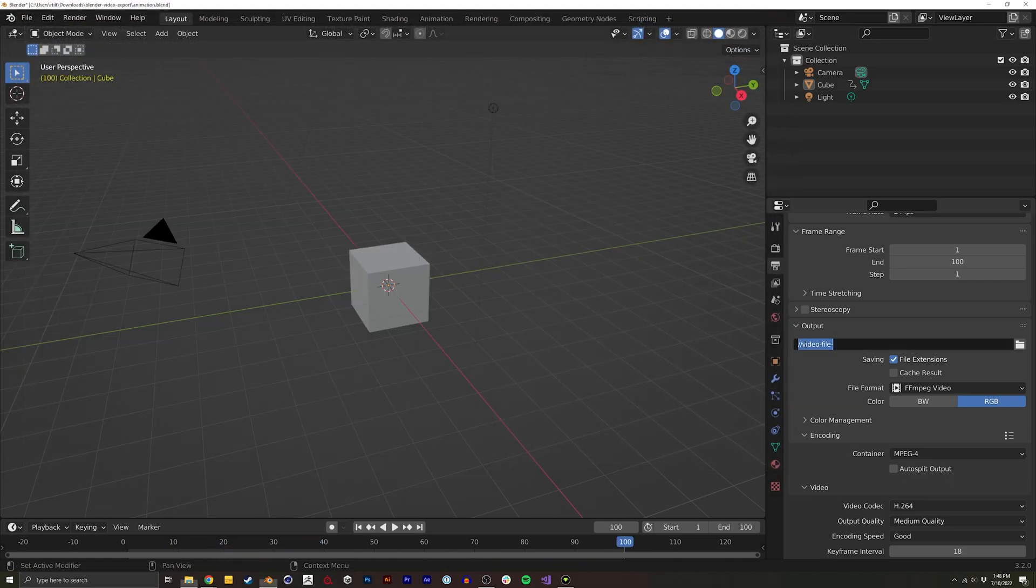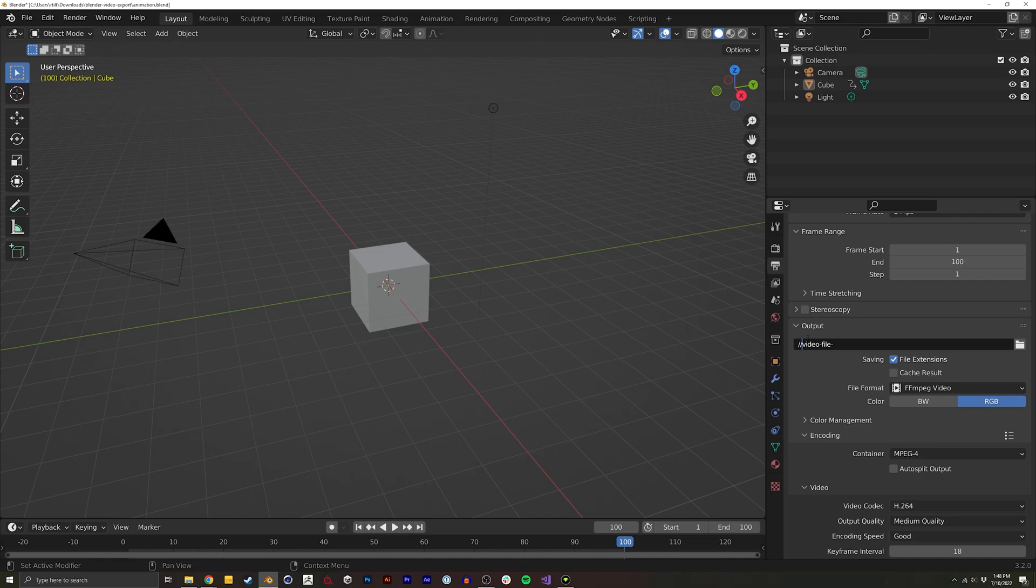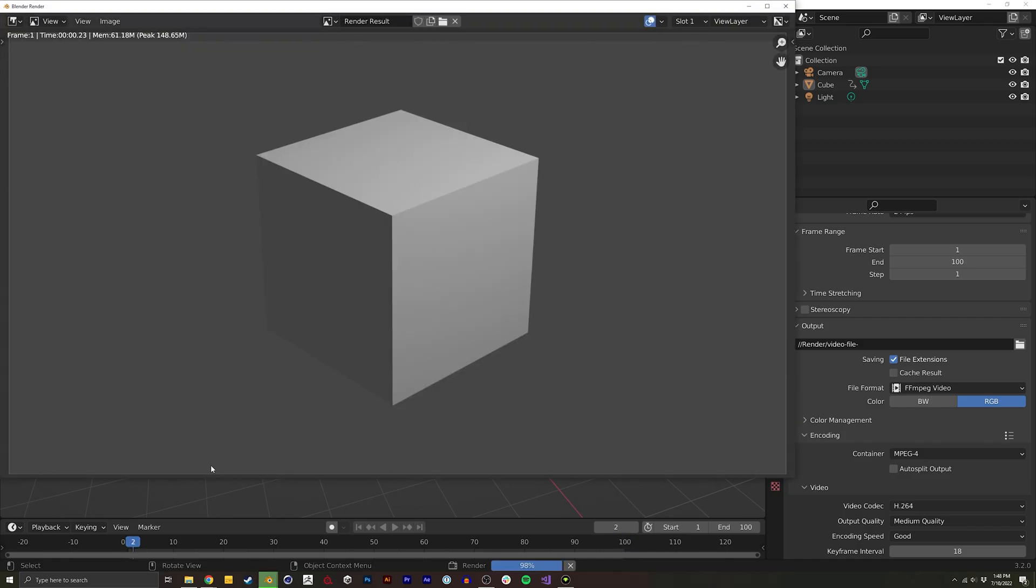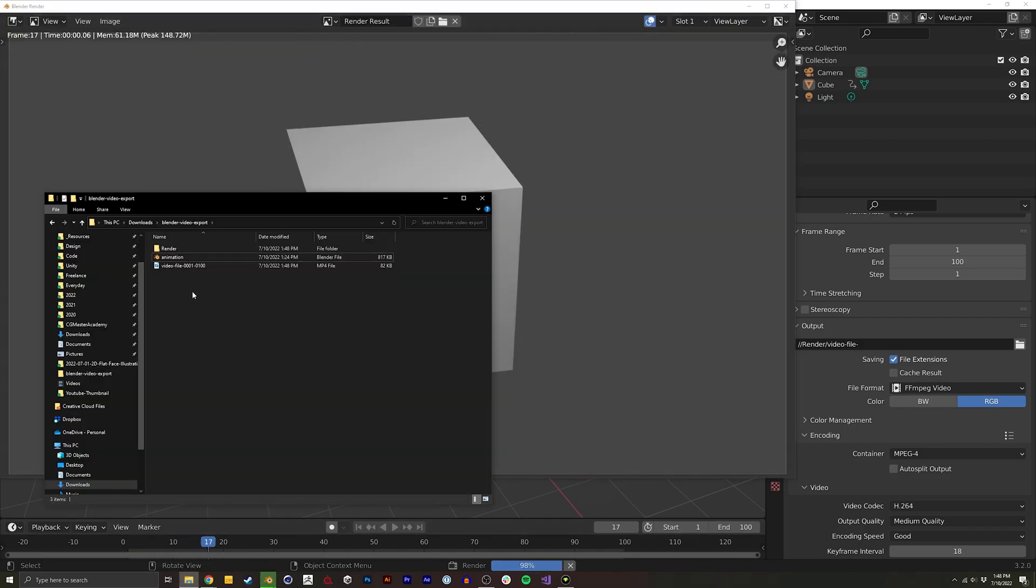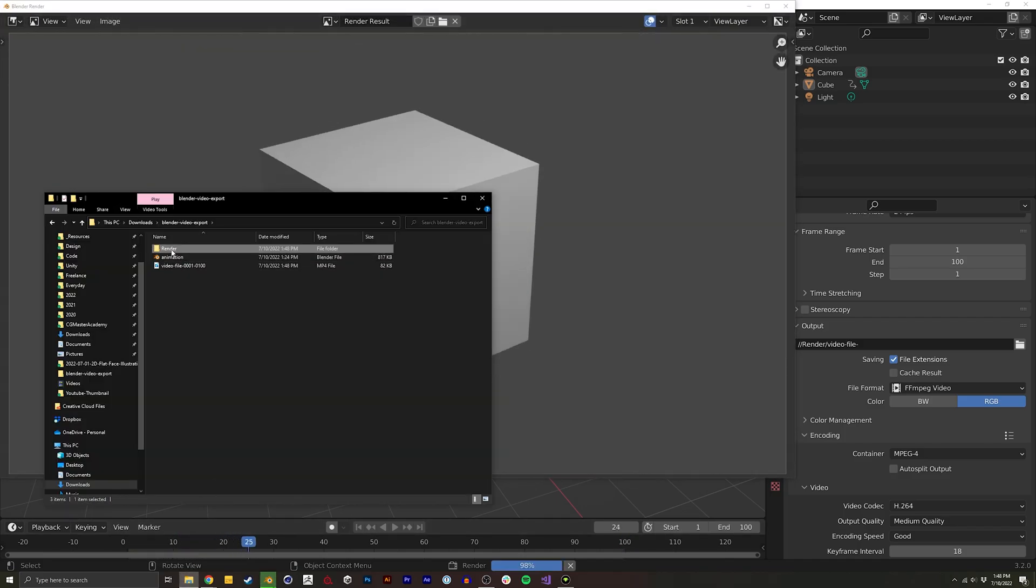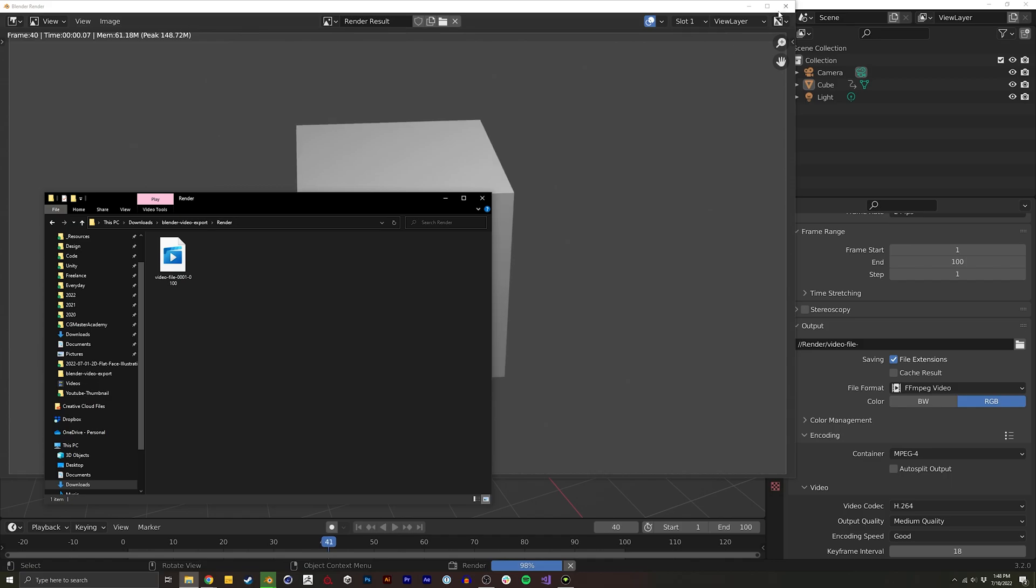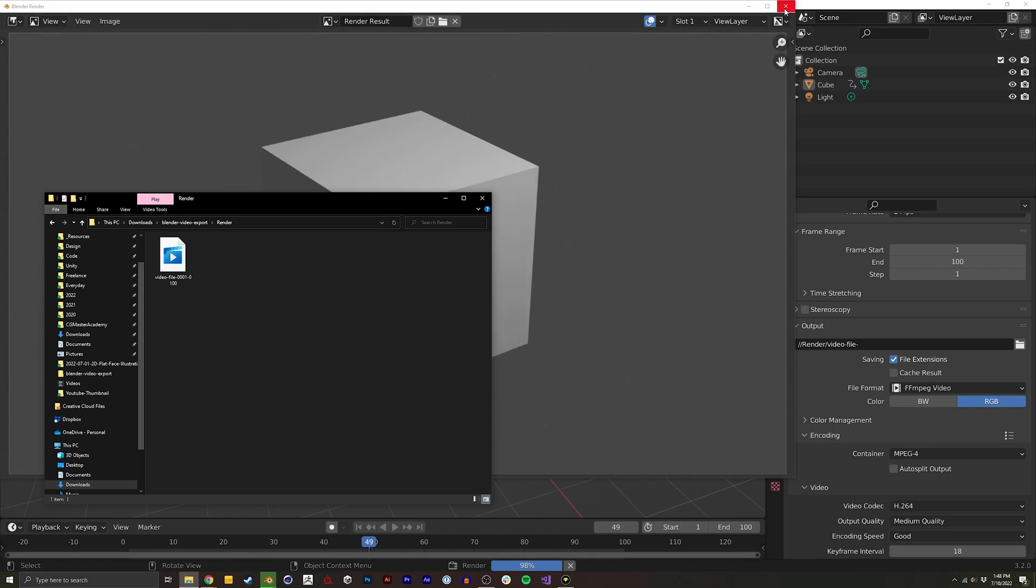I can even do something like this, which will create a folder that then the video will be rendered into. So you can see it created this render folder, and right there is where the video lives.